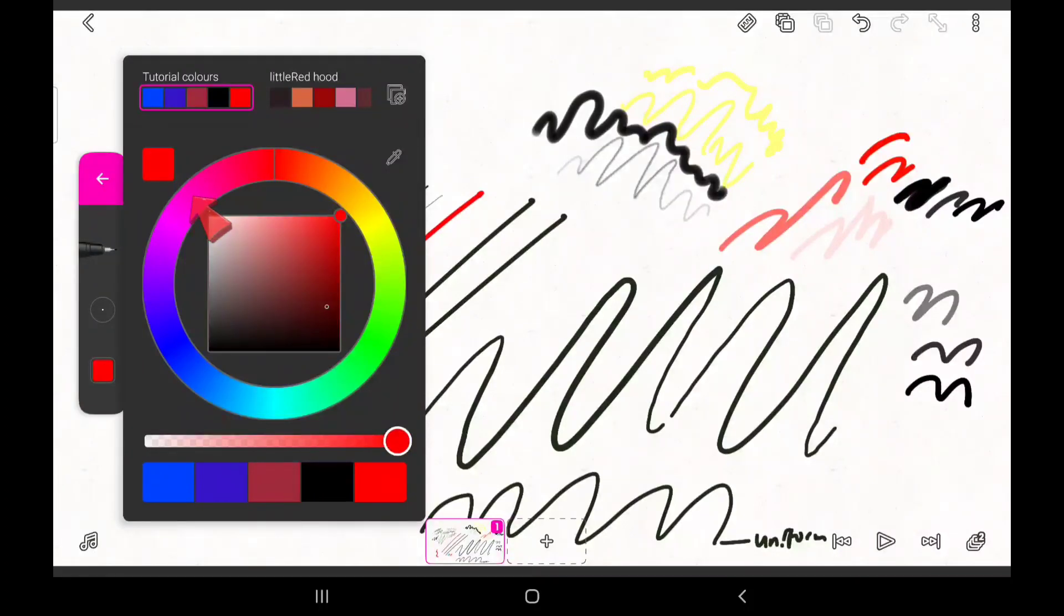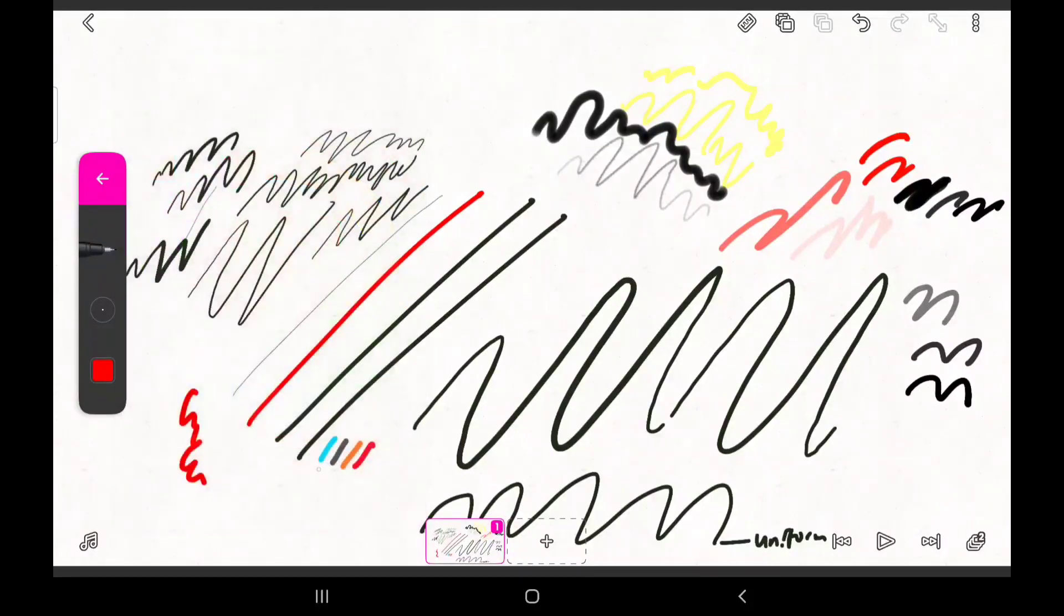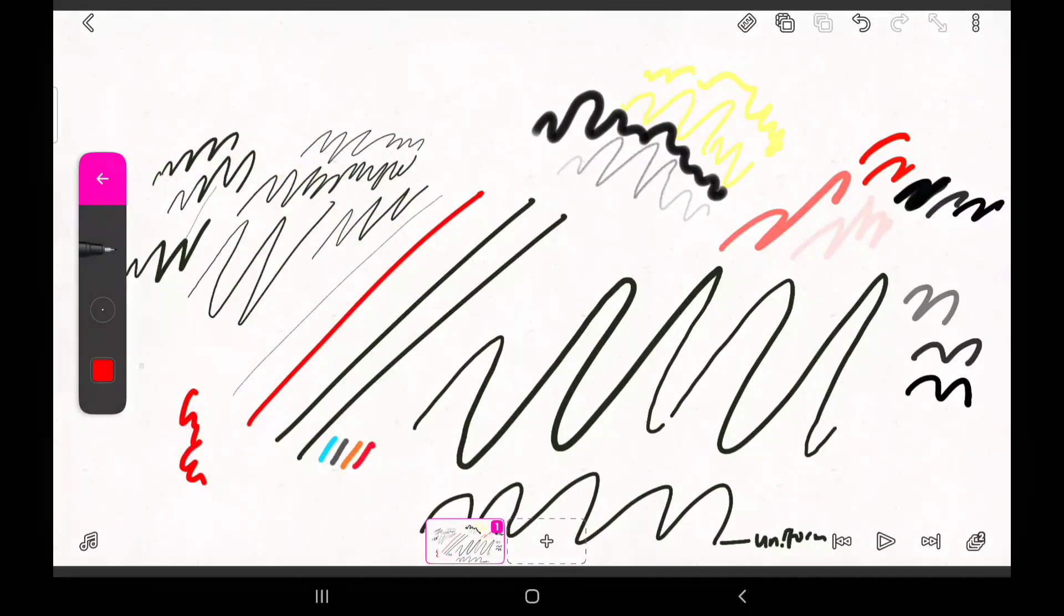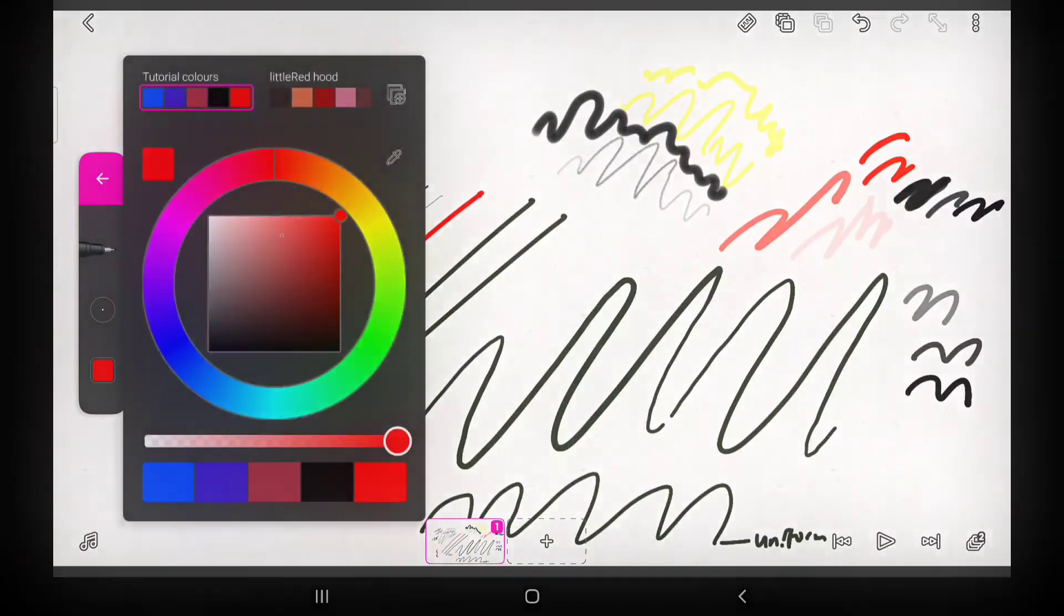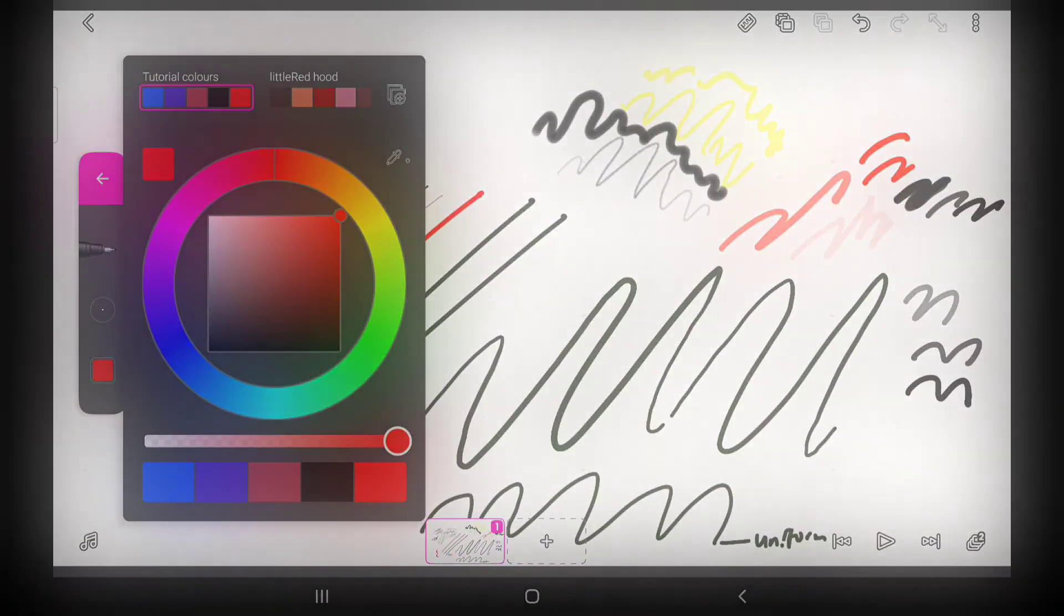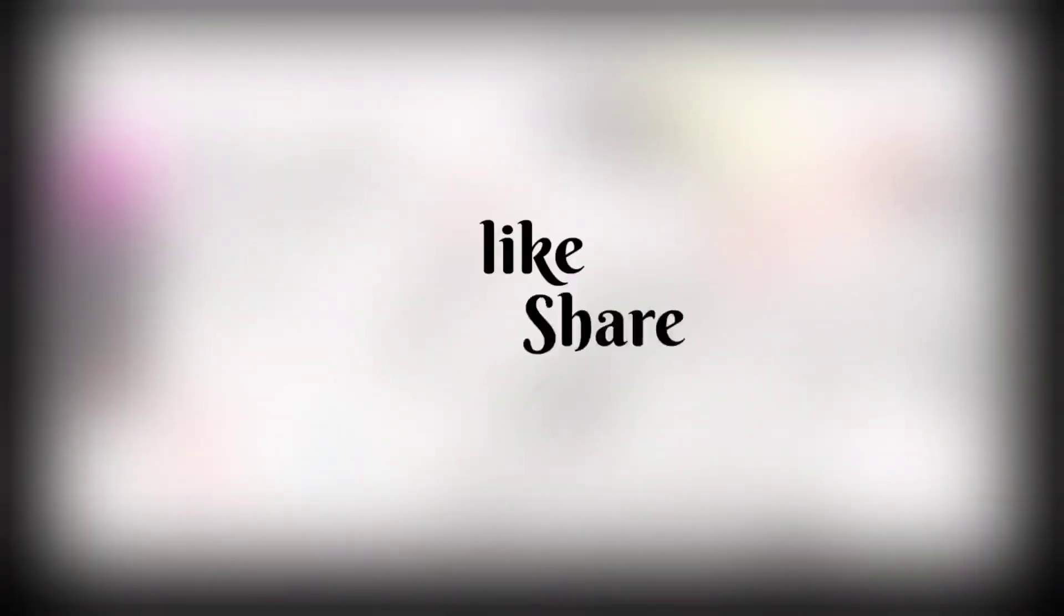If there's anything you don't understand about this video, please leave a comment. And if you found this video particularly helpful, please leave a like, share, and subscribe. Thank you.